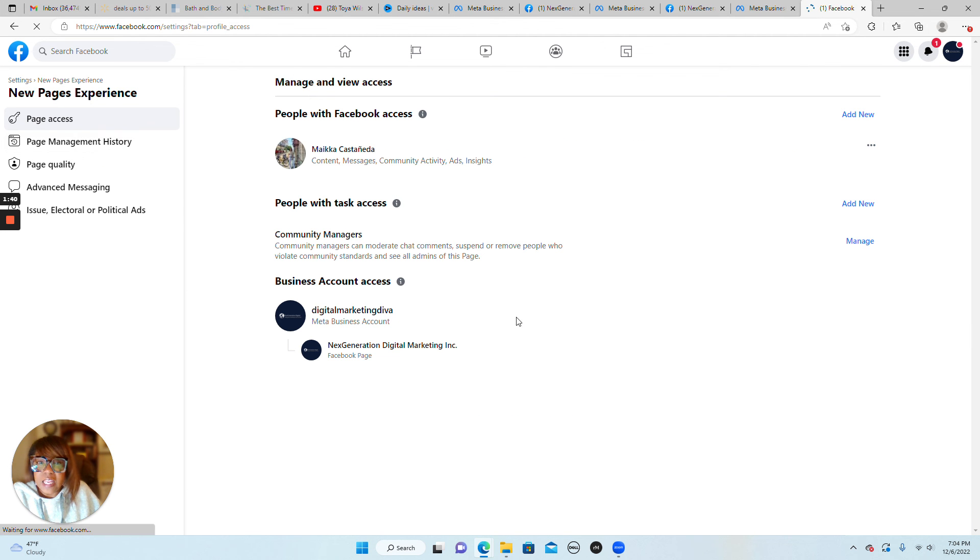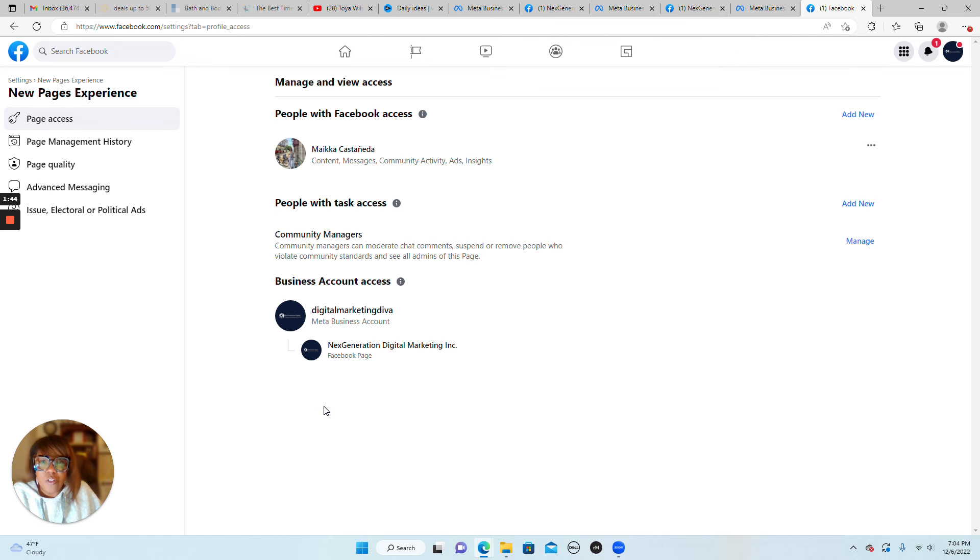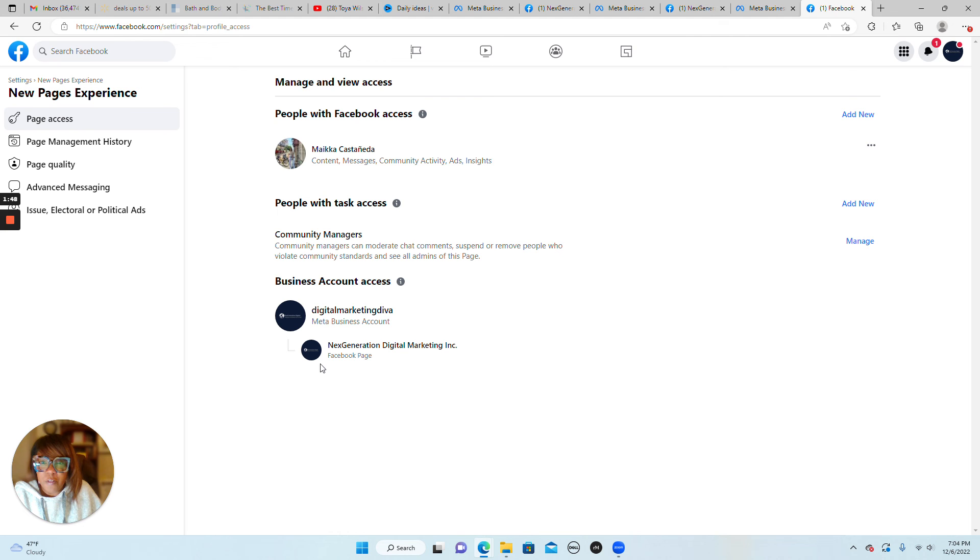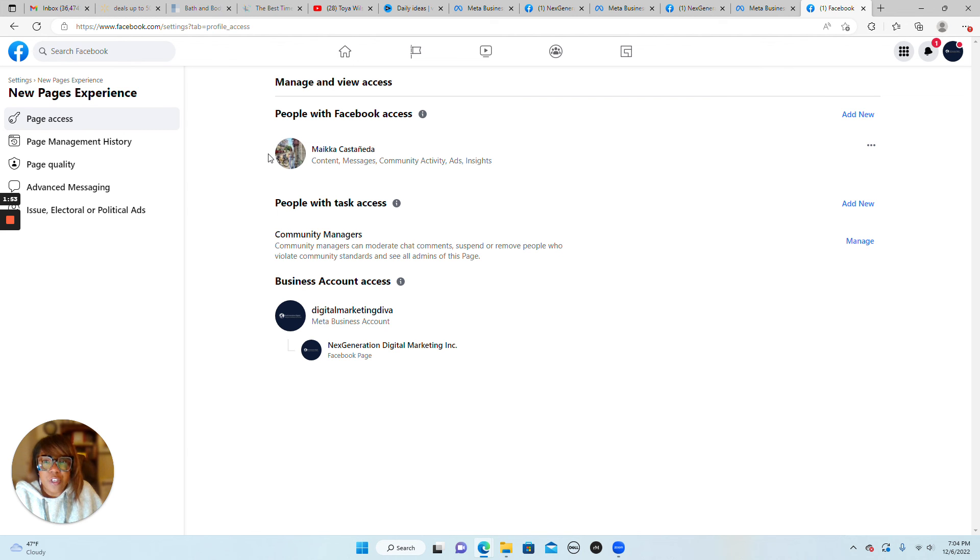It's much more streamlined than before. So what you're going to do is literally click add new. You see my marketing manager here, Micah, already has access to my Facebook page where she can create content,